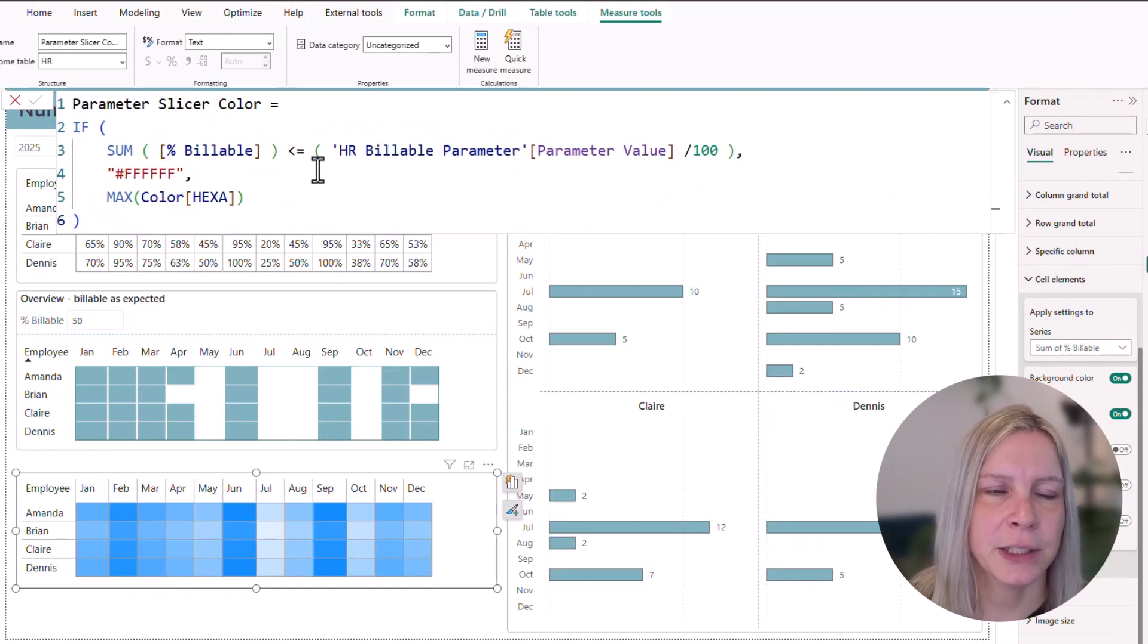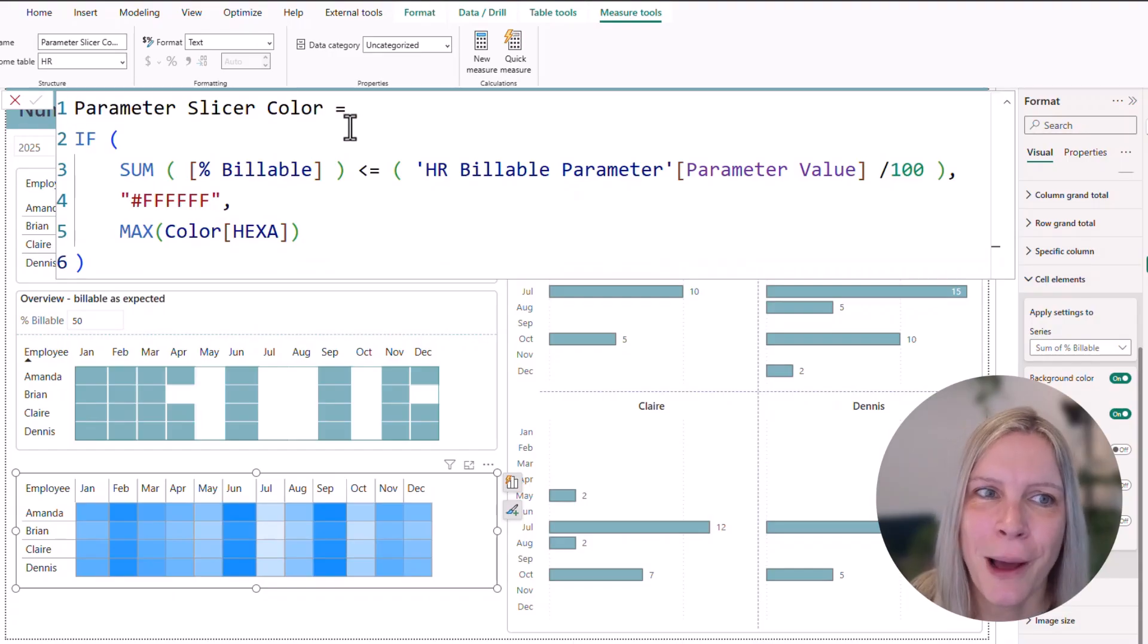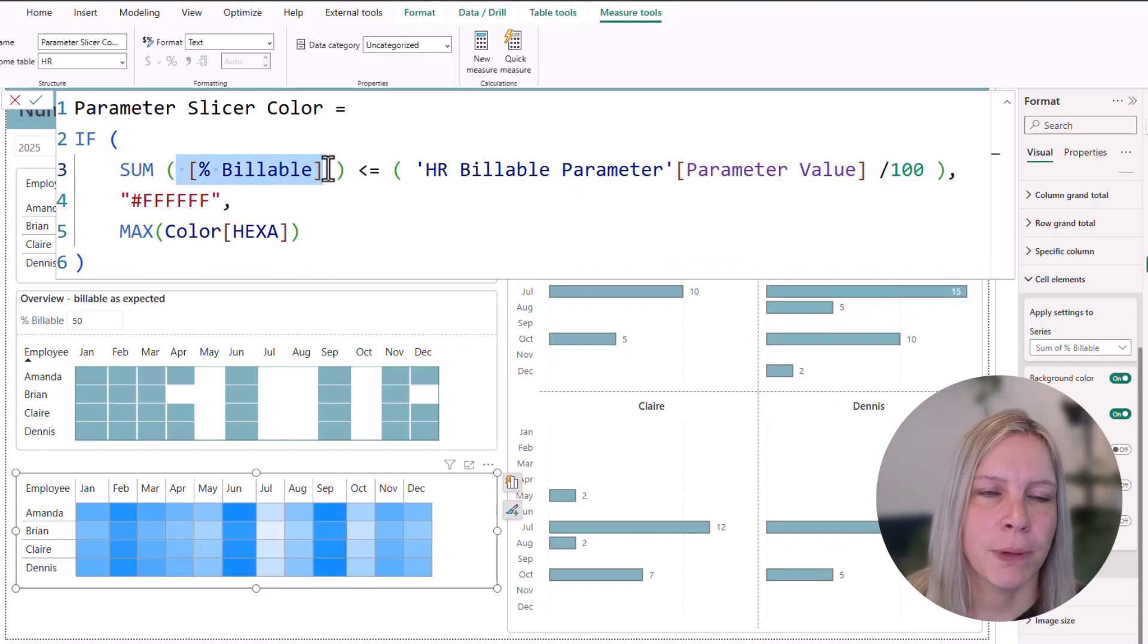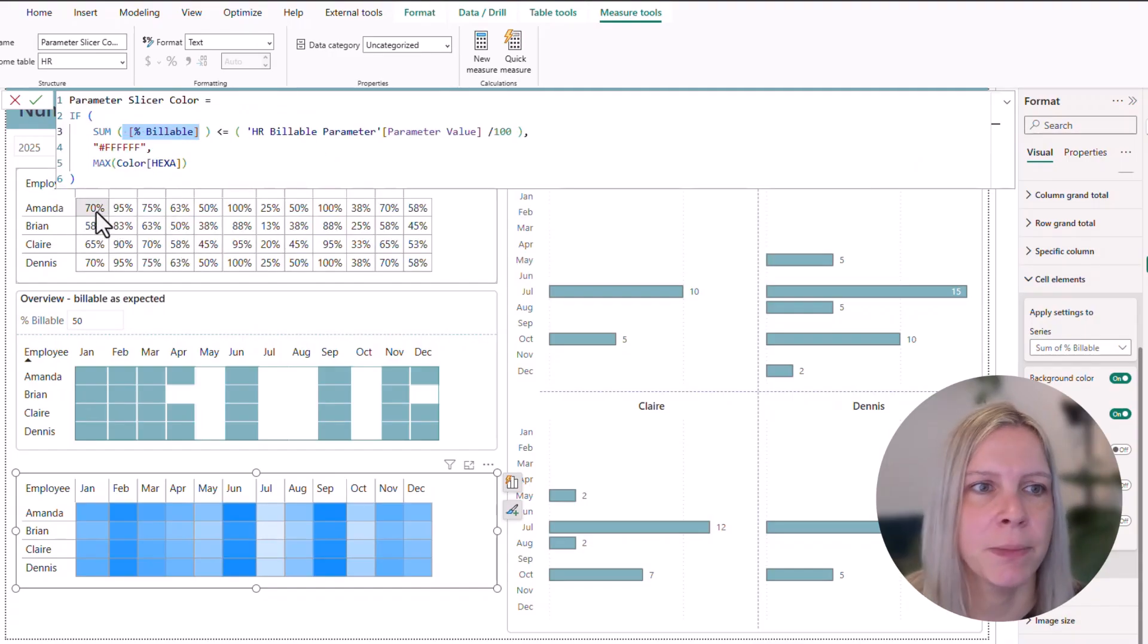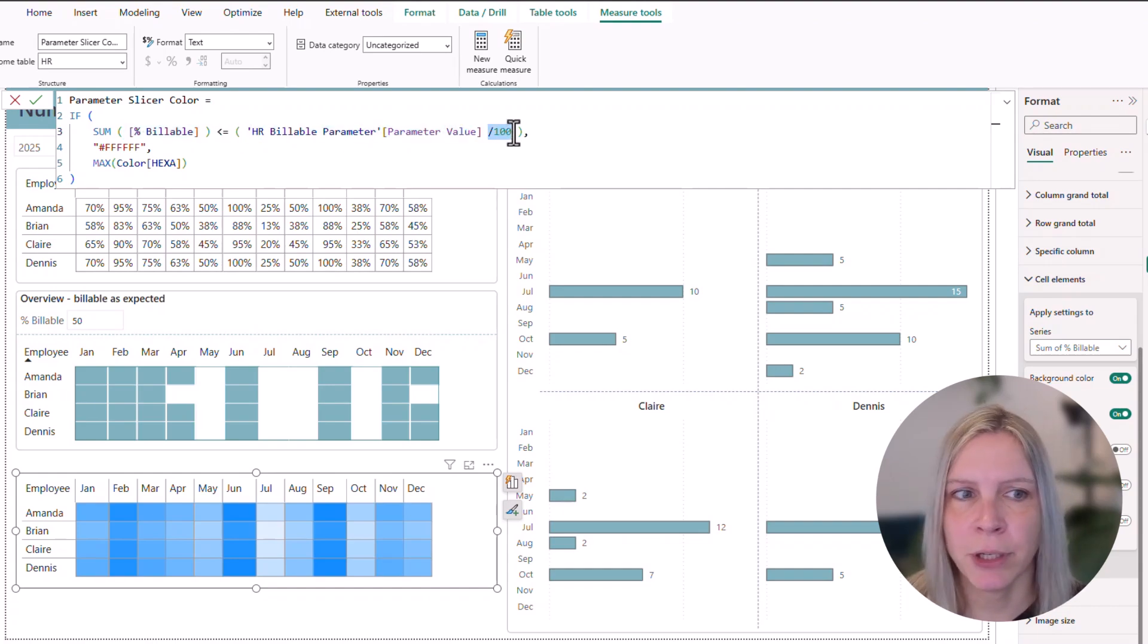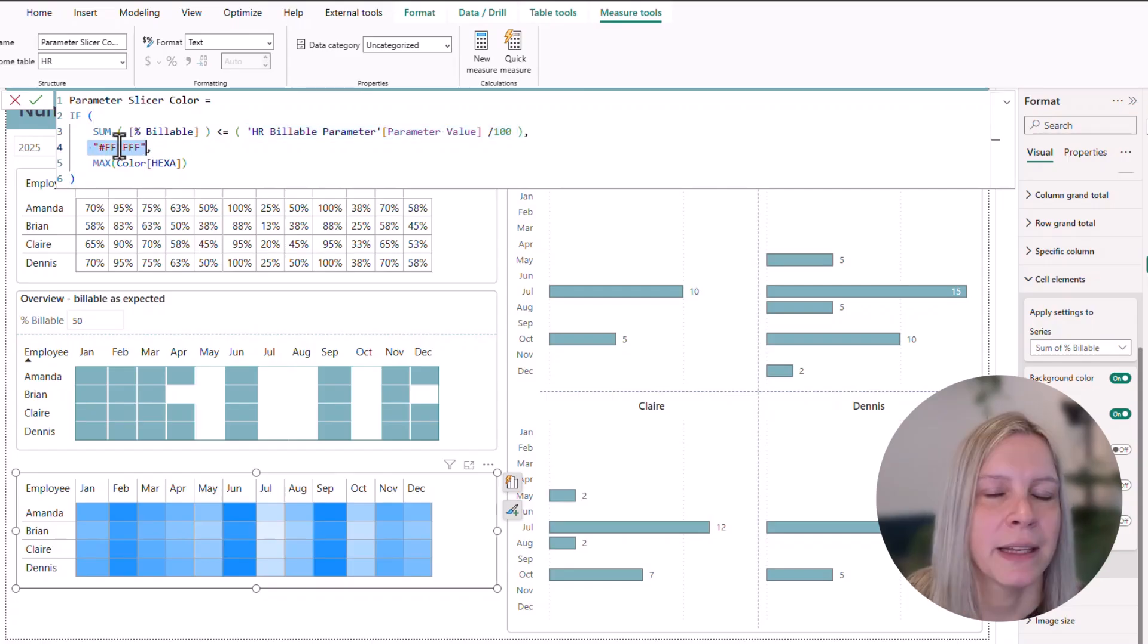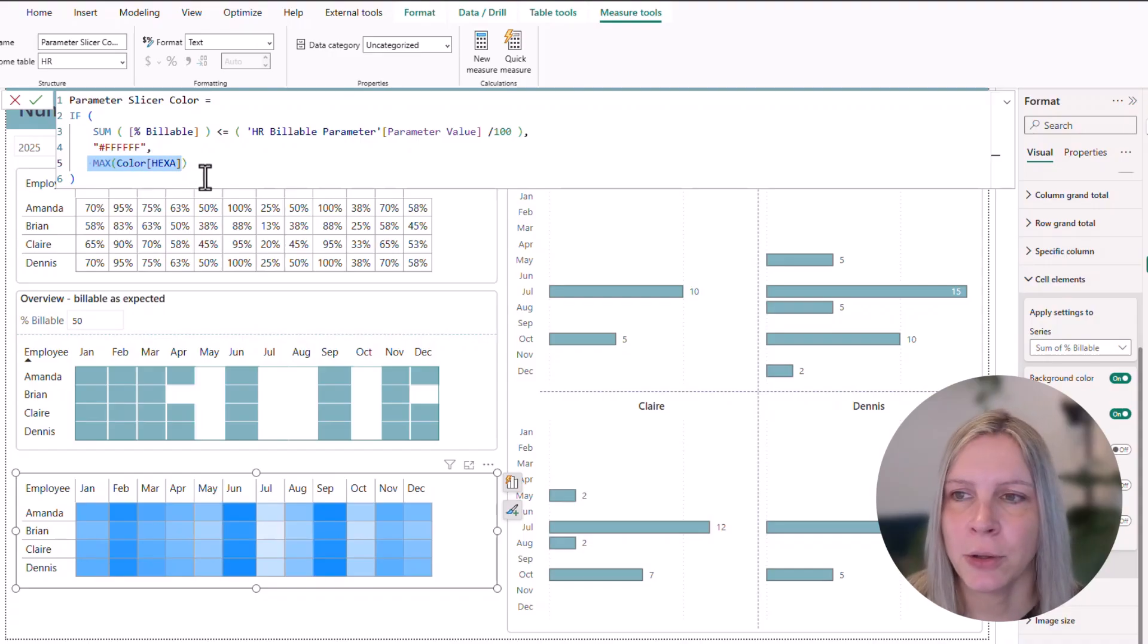This is the DAX measure I created. It's parameter slicer color. And I say if my sum of percentage billable, so Amanda is for example 70% billable in January, is lower or equal to my parameter divided by 100. Then I want this color. And this is white. And this is a hex code. Otherwise, I want another hex code that I have on the table.